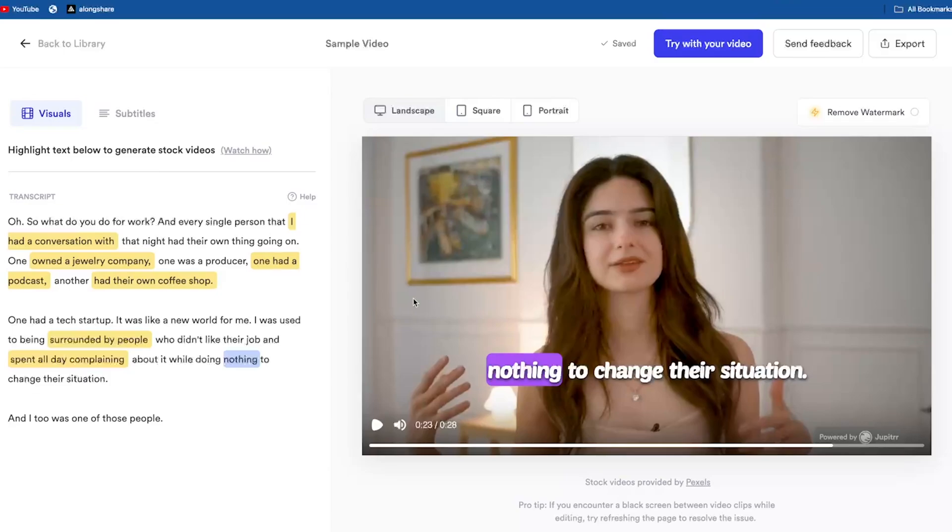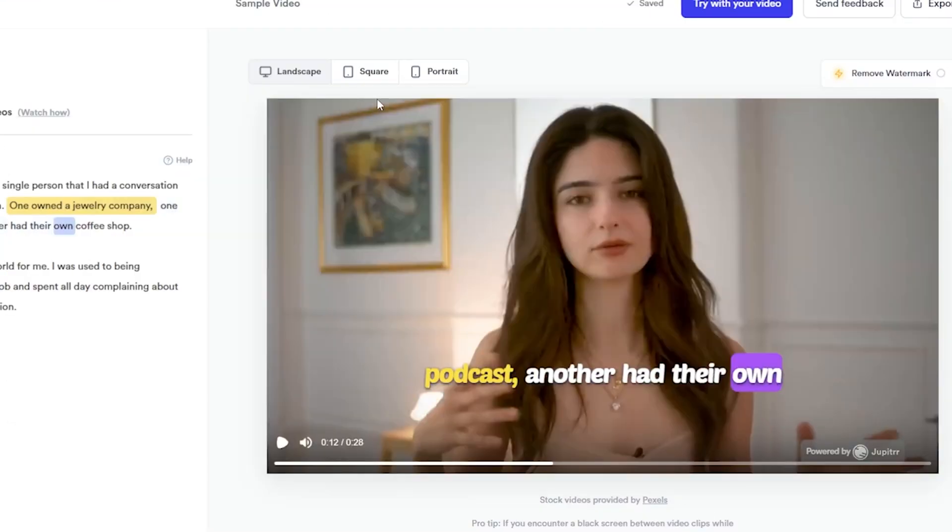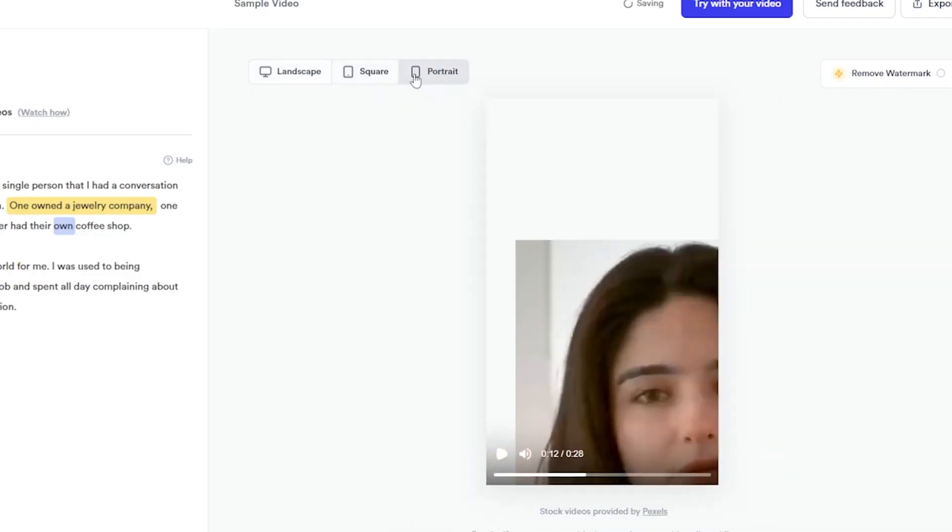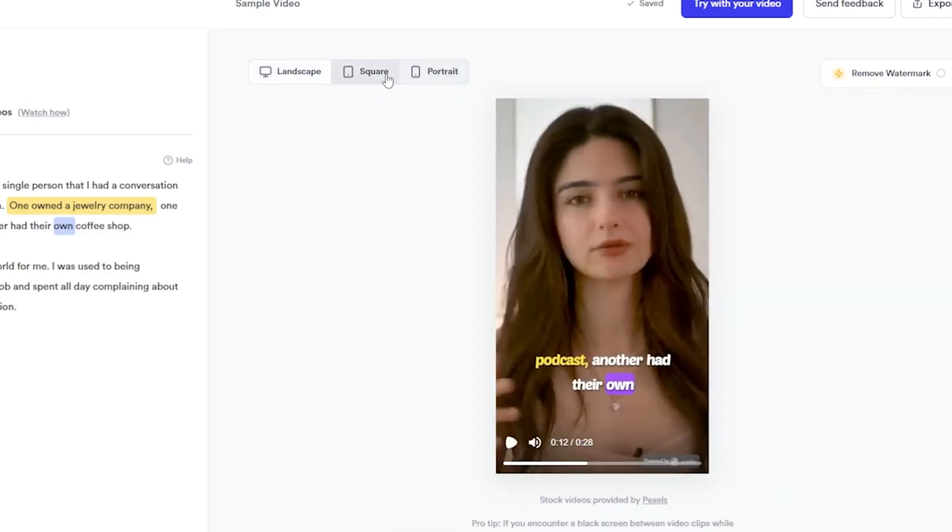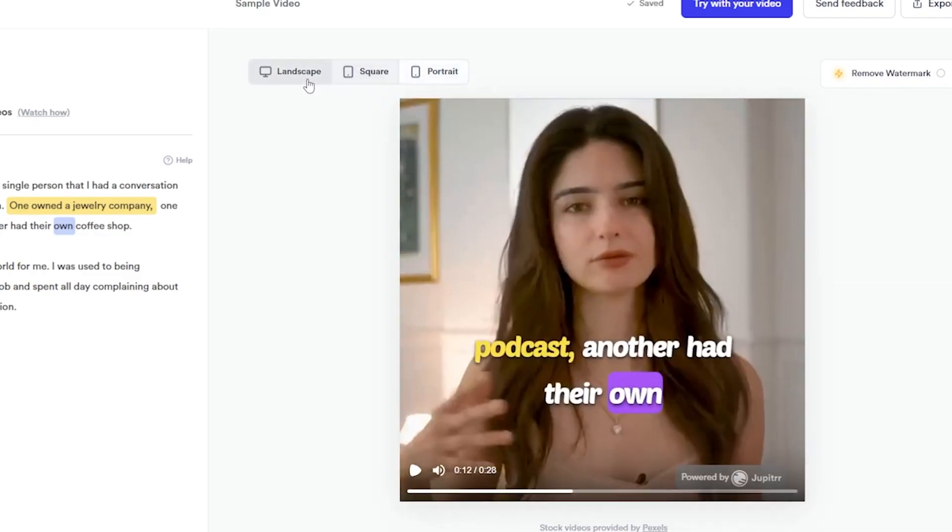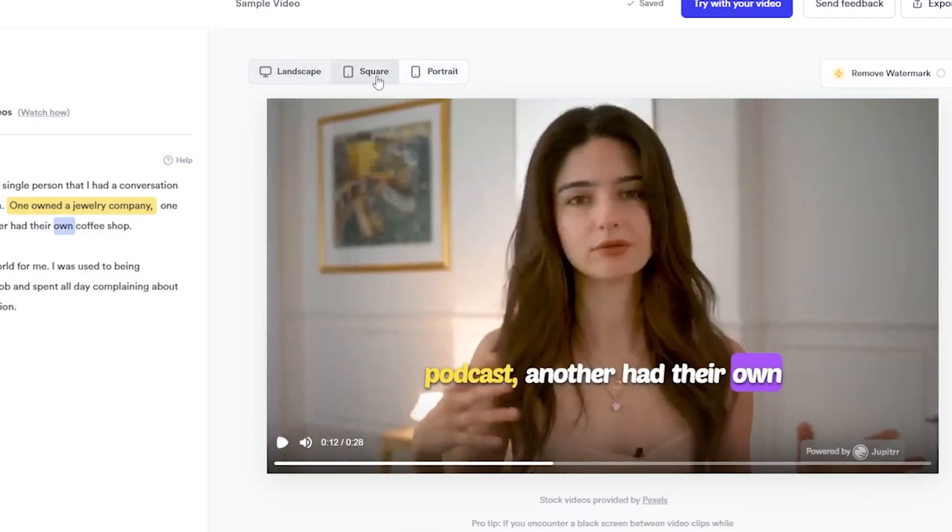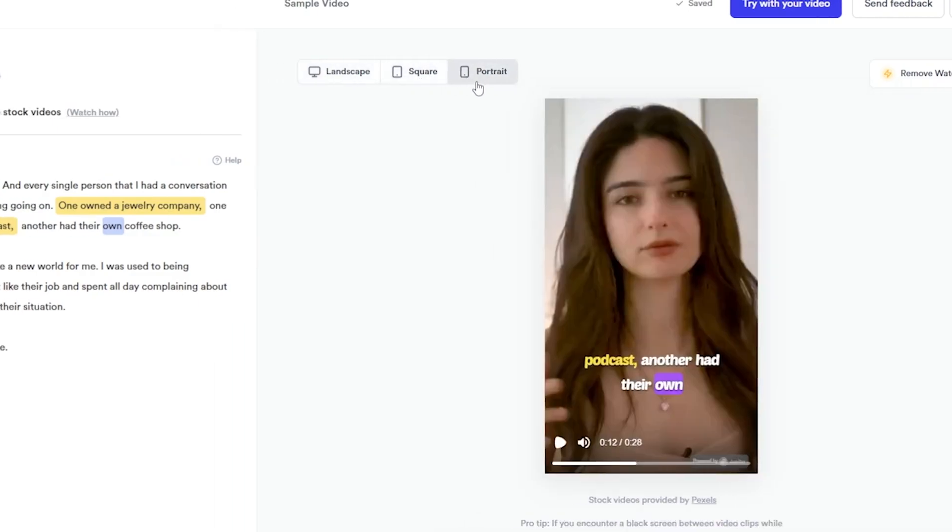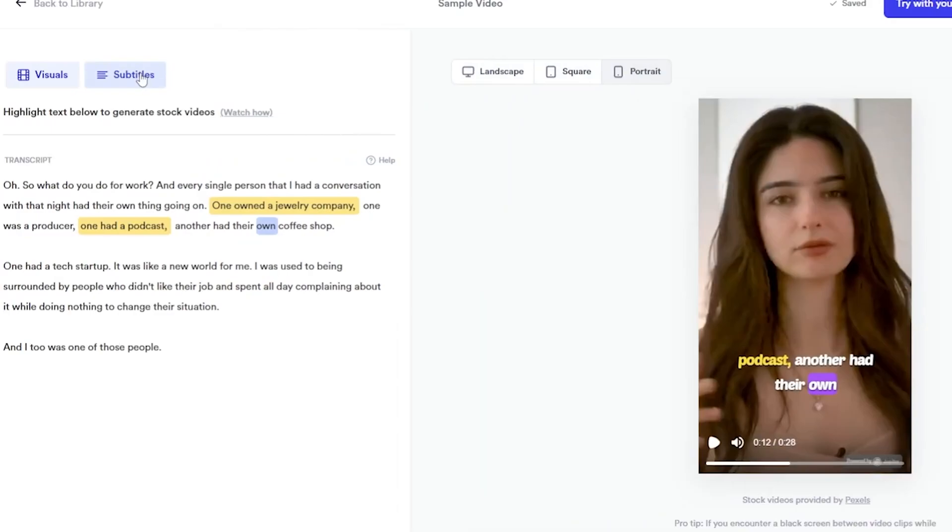It's awesome. You can see how accurate this AI works. Amazing work. You can also change other elements of the video here. Let's say you want a portrait video instead for Reels, TikTok, or Shorts. You can also change the subtitles.